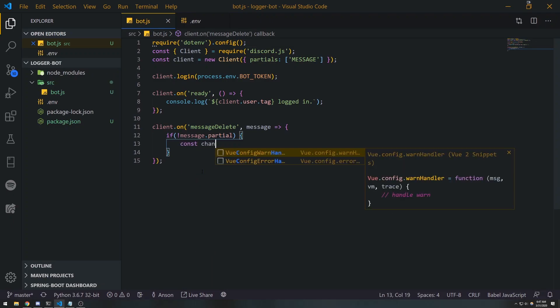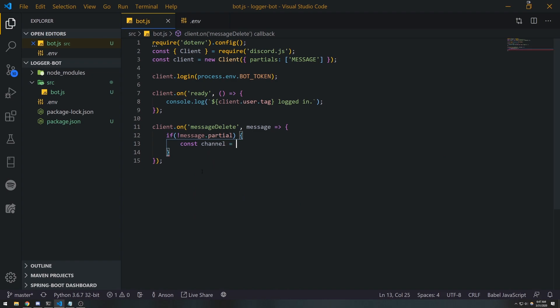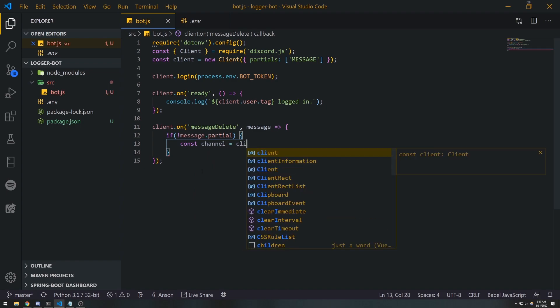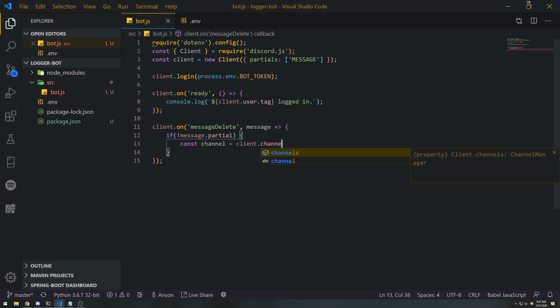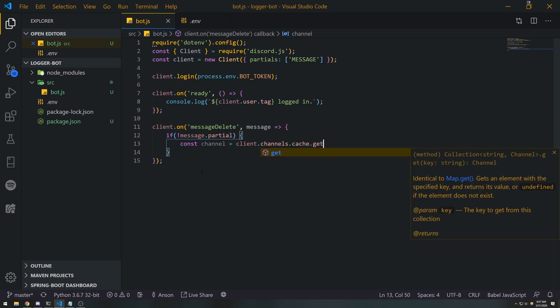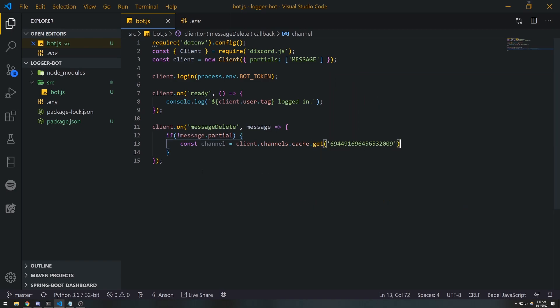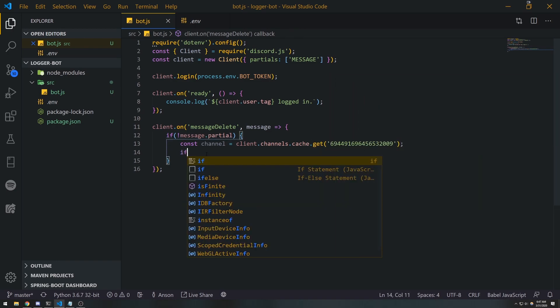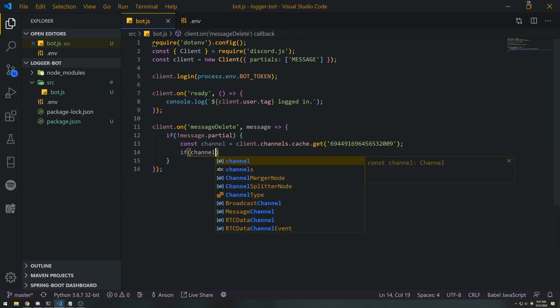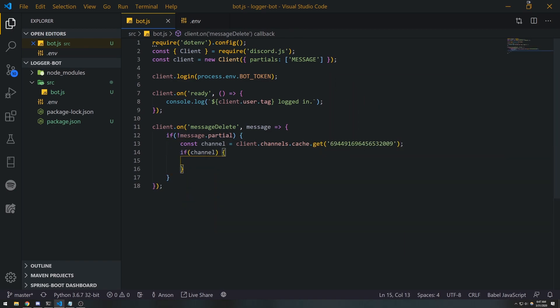I'm gonna do const channel = client.channels.cache.get, pass in the ID. Obviously you want to just always, for safety, check if the channel actually exists.